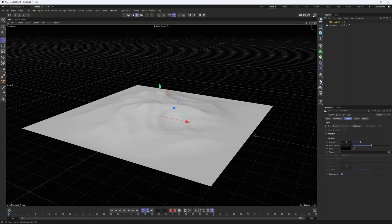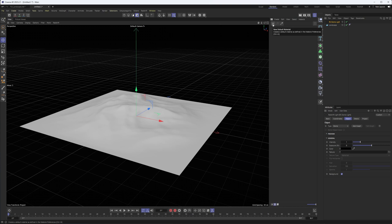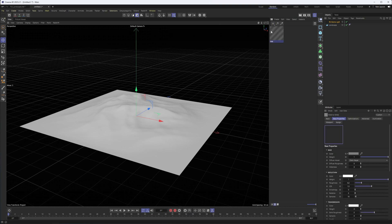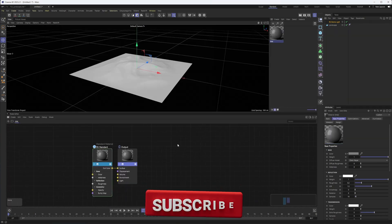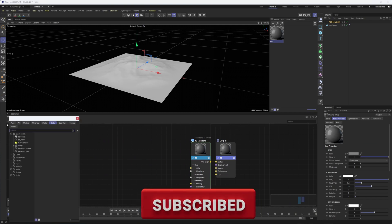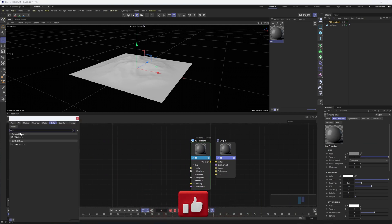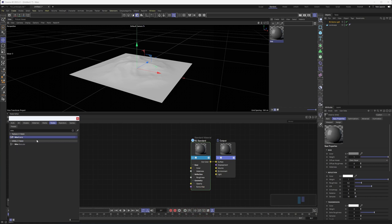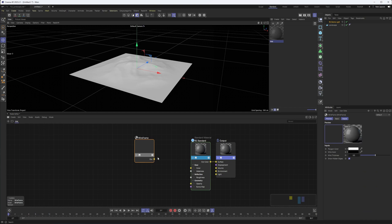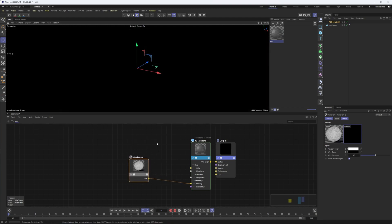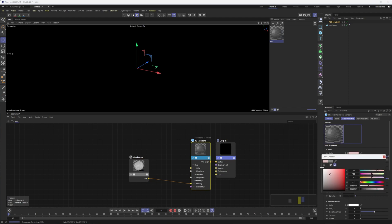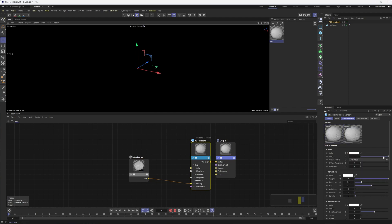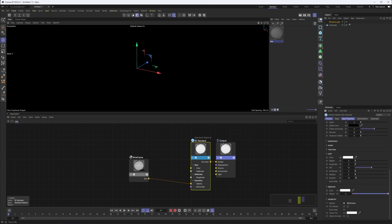And really the majority of the heavy lifting here comes from the material we're going to create. So I'll come in here, create a default material, a Redshift material, pop open my node editor and dock that so we can all see it. And the key node here is the wireframe shader or texture, I should say. So I'm going to drag that in and then I can connect this to our opacity.